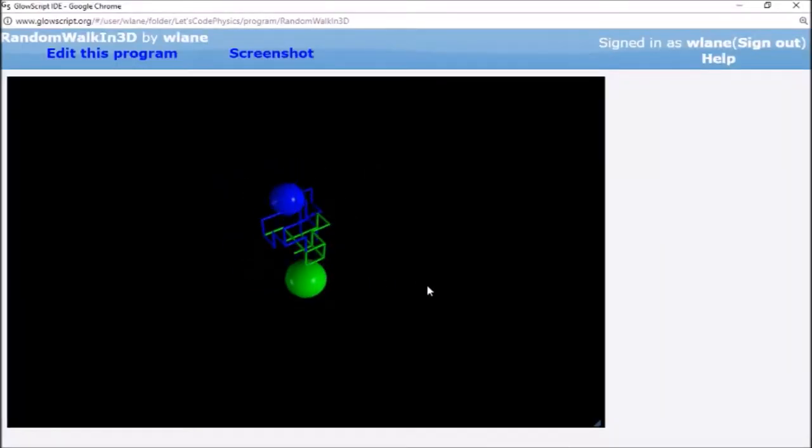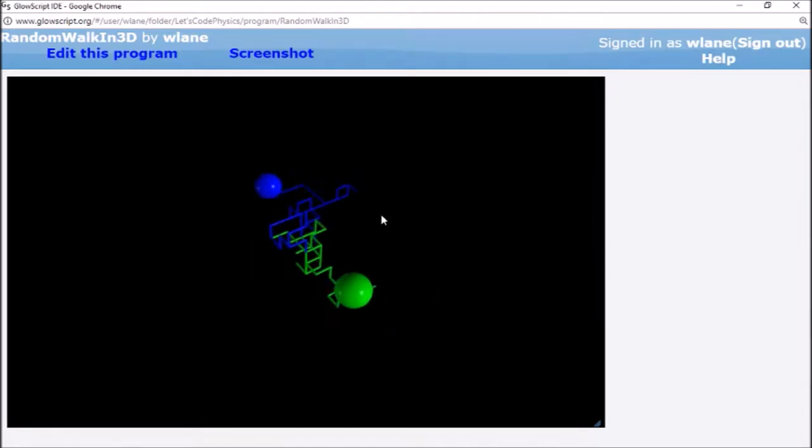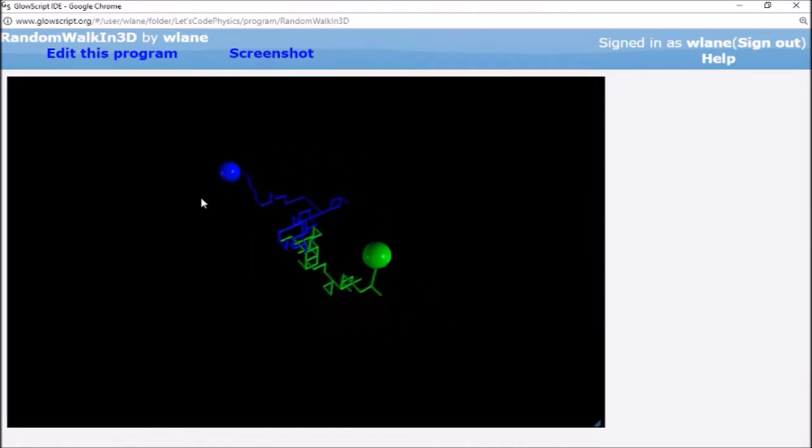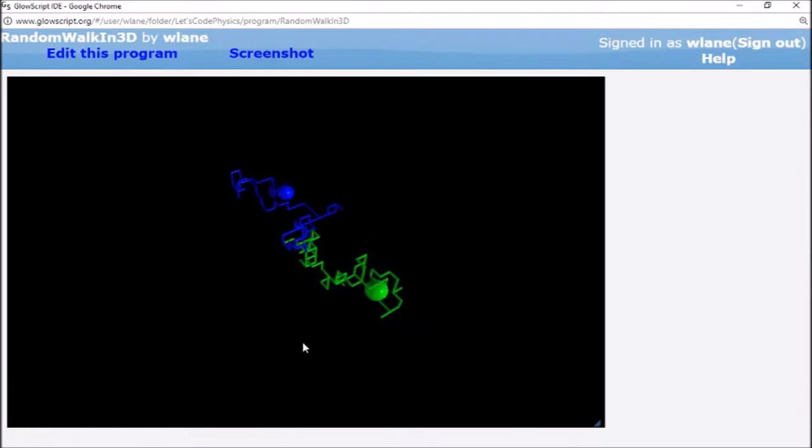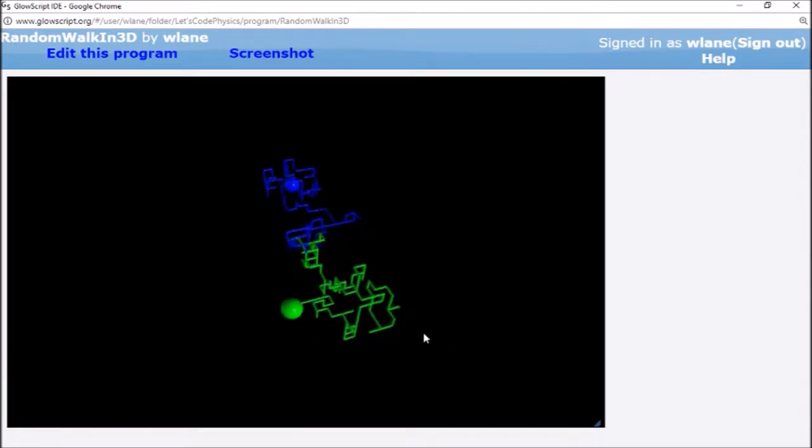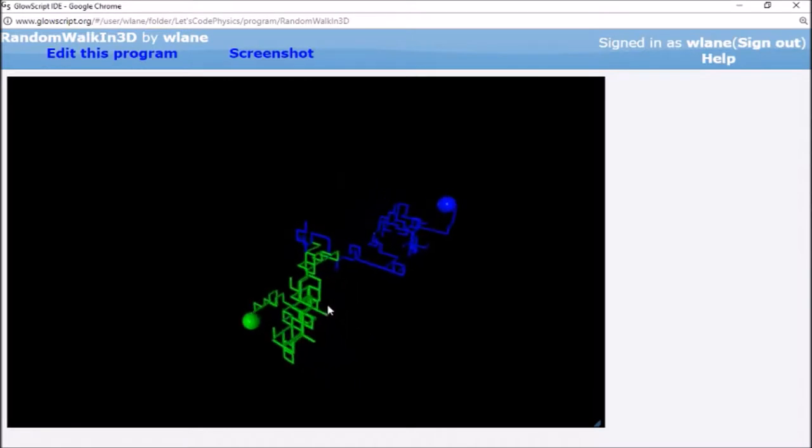Welcome to another episode in our random walks series. We have seen our animated objects here, Josh and Kramer, random walking in one dimension, random walking in two dimensions, and now we see them random walking in three dimensions.